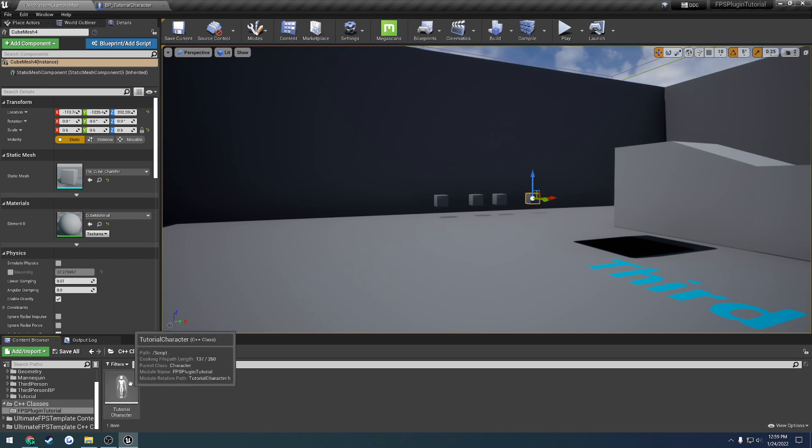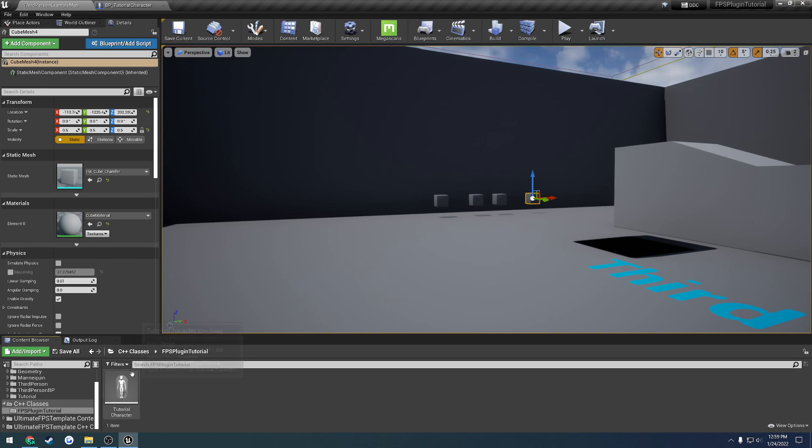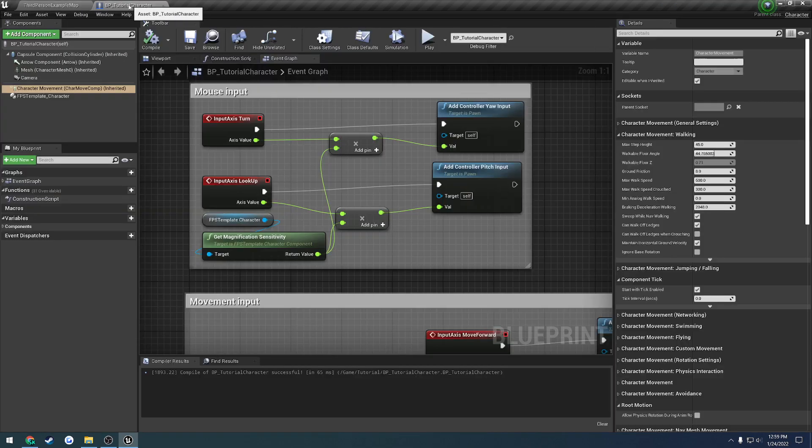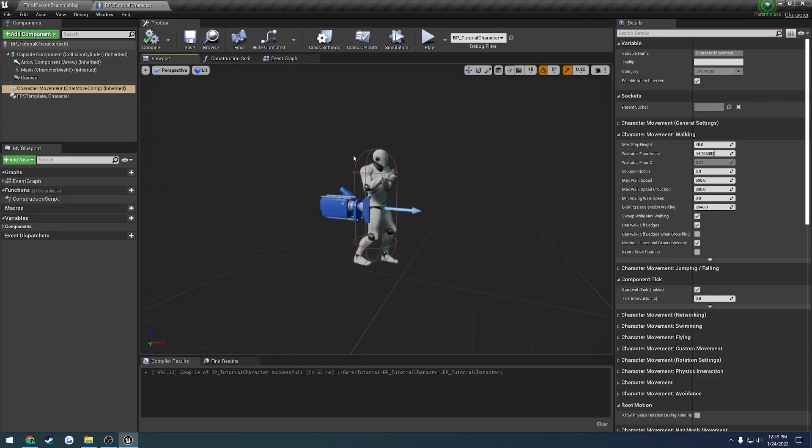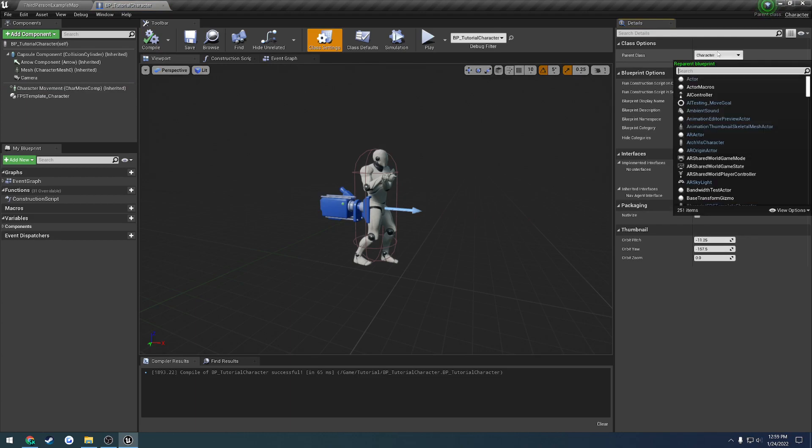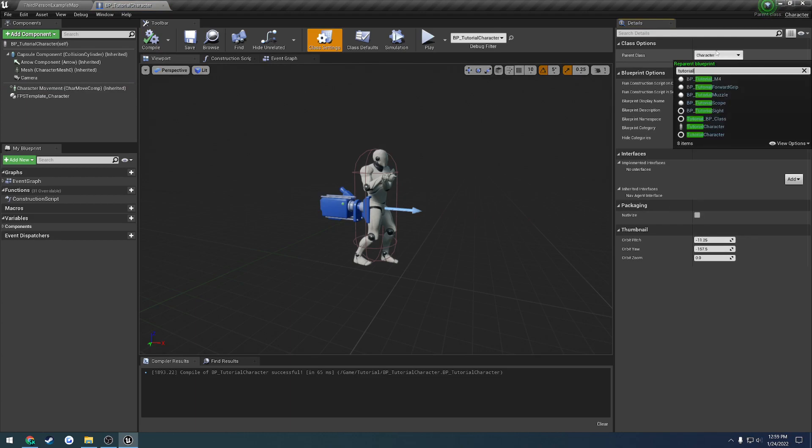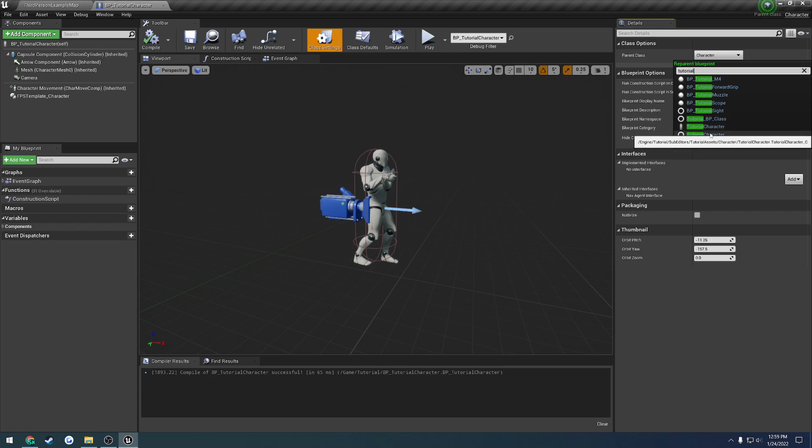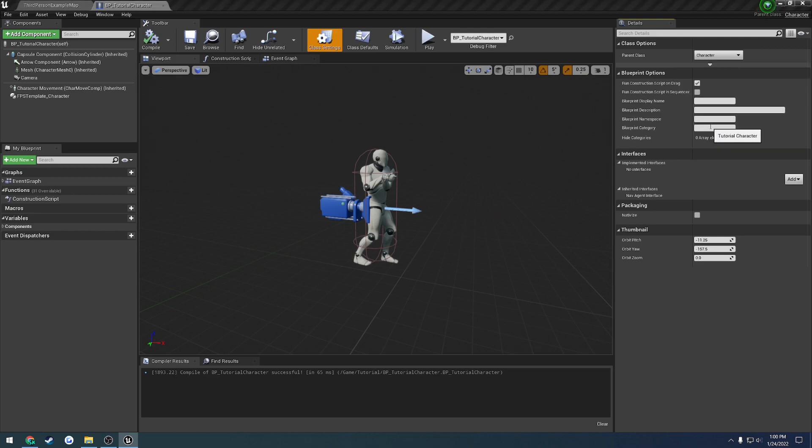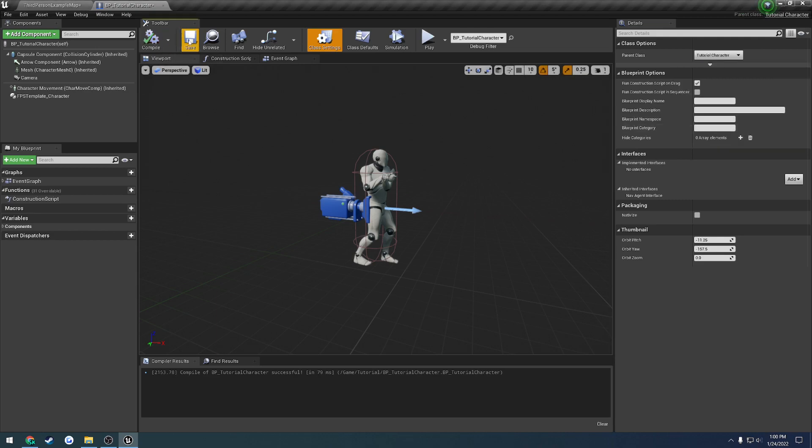But for now we're going to go ahead and actually just reparent it to this tutorial character. So if we go to our blueprint class right here, go to class settings, here we have the parent class. We're just going to search for tutorial. Here you'll see the tutorial character. This should be our tutorial character, like so.